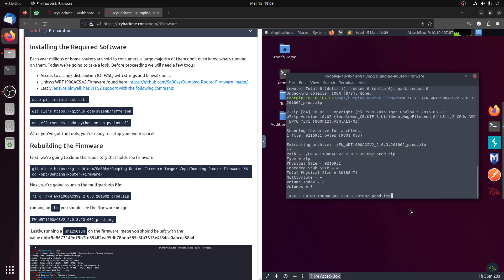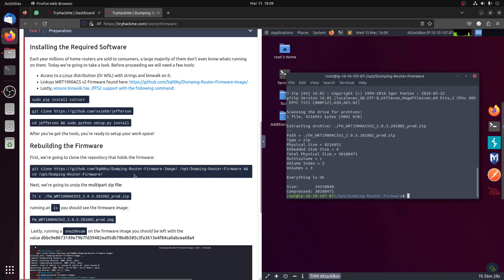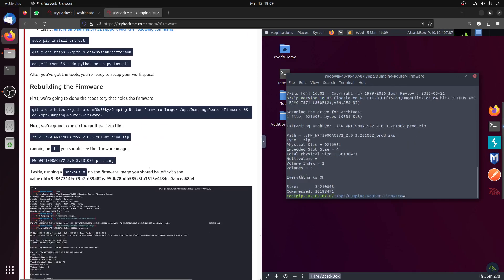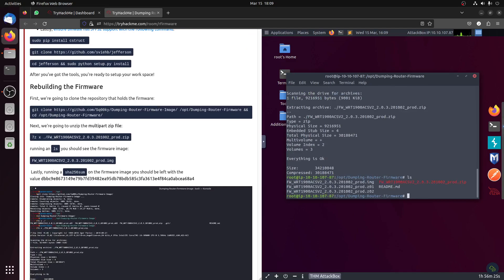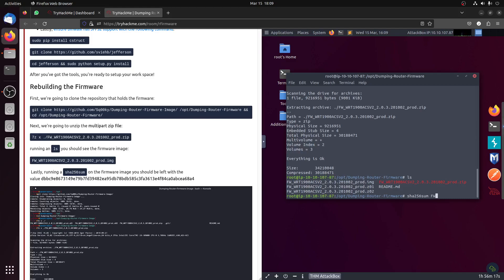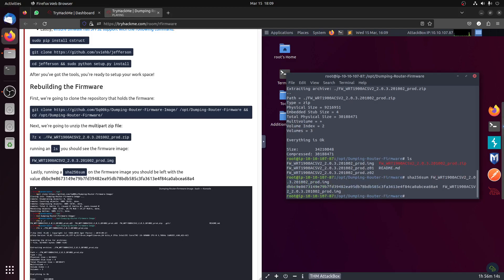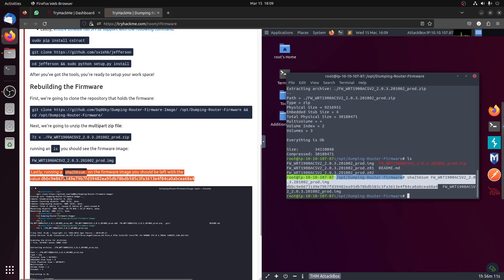These things are all straightforward. Of course with ls we can find that one, and then we can now sha256 to confirm that we have things. Then we do the image, we can see it's there.